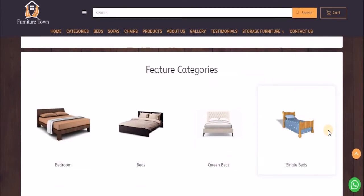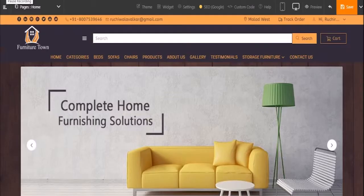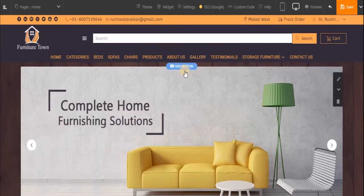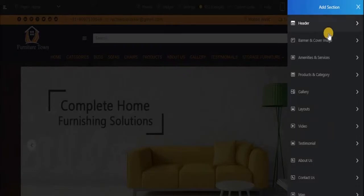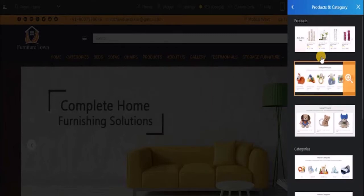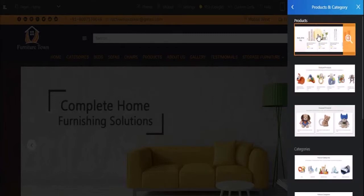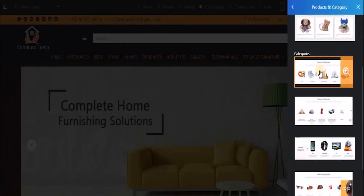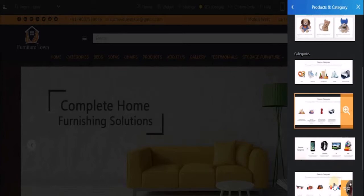Now let's move ahead to our customize online module and see how we can add these featured categories and featured products. Once you're in your customize online module, just hover over this area and click on 'Add Section'. From the slider, select the product and category option.